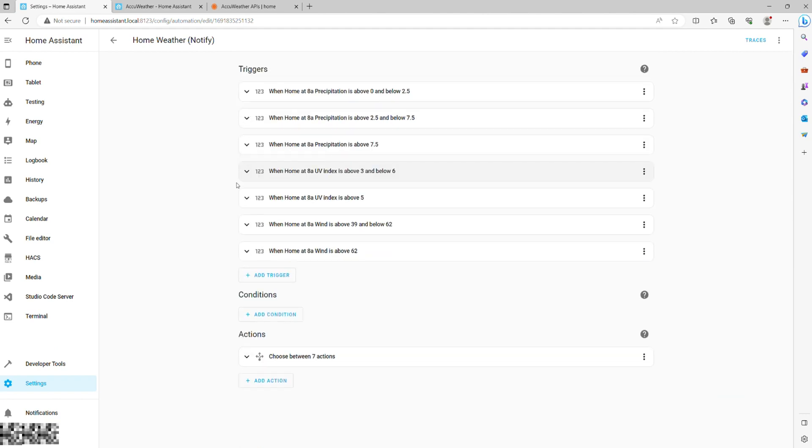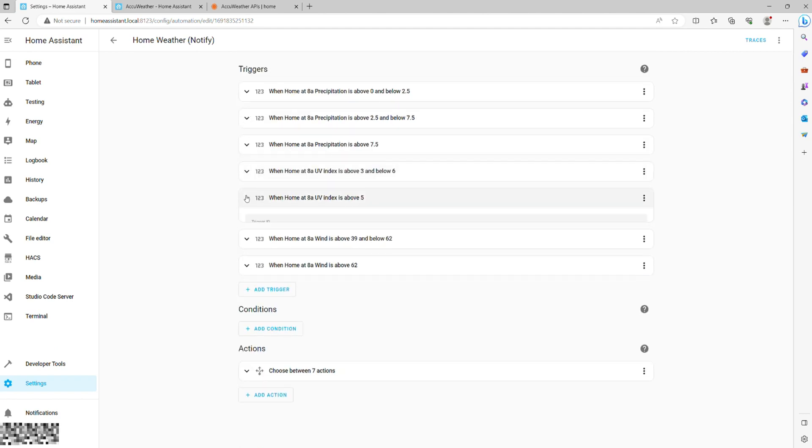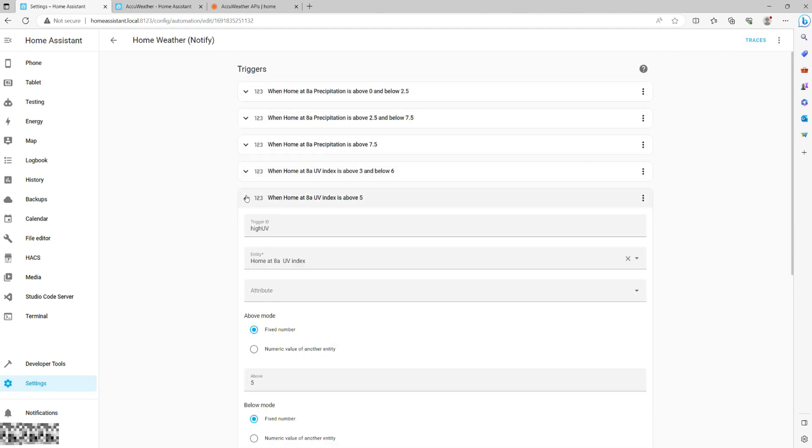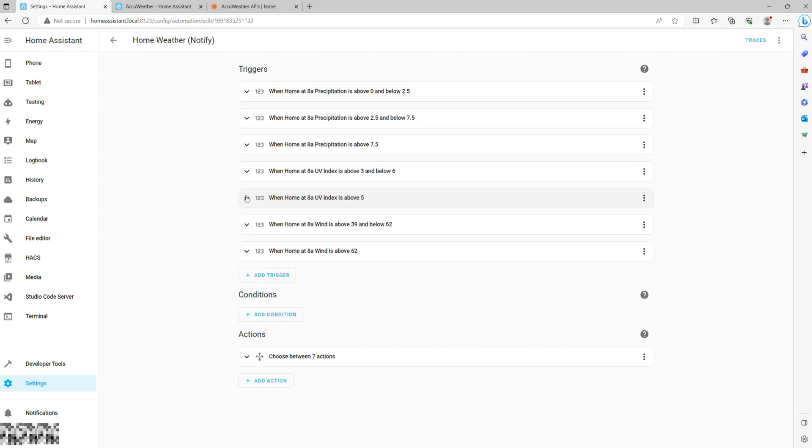Therefore, I've added two triggers for moderate and high UV levels to alert me so that I can apply sun cream to my kids and protect them.